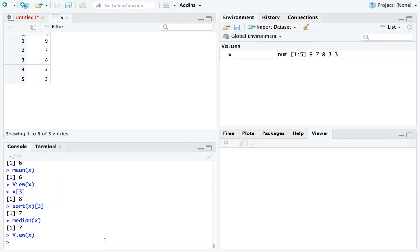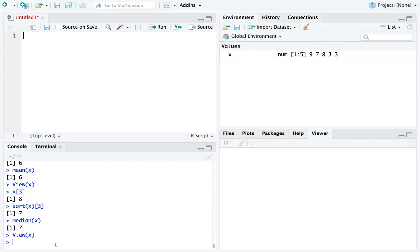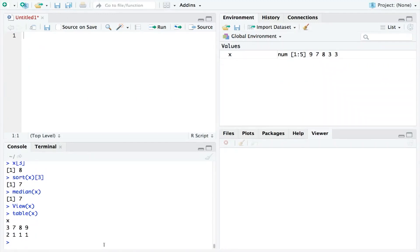But fortunately, RStudio can help us. And the way I like to do it is with a table. If we create a table of X, in the top row, it shows us the numbers that we have in our collection. And in the second row, it tells us how often each number appears in the collection.